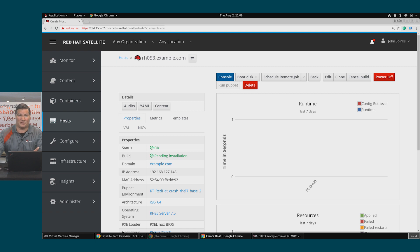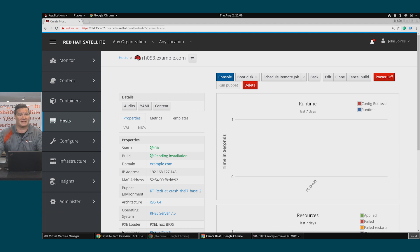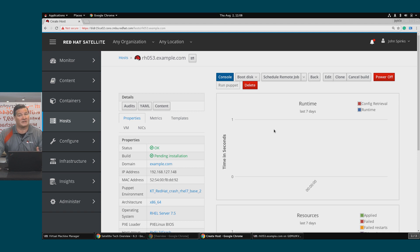Discovery can be manual or automated. For the purposes of today's demo, I'm going to use virtual machines and LibVirt. I have a couple already created that I'll start up and have Satellite discover them. In addition to host groups, Satellite also has discovery rules that allow you to match the system facts of discovered hosts to define how they are provisioned. For example, you might want to automatically provision hosts with a high CPU count as hypervisors, or provision hosts with large hard disks as database servers.